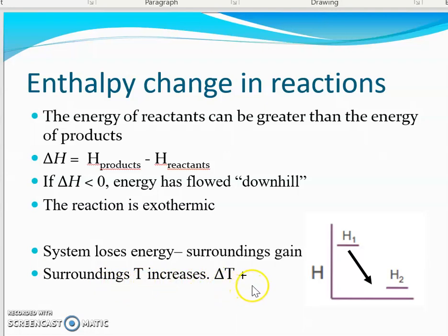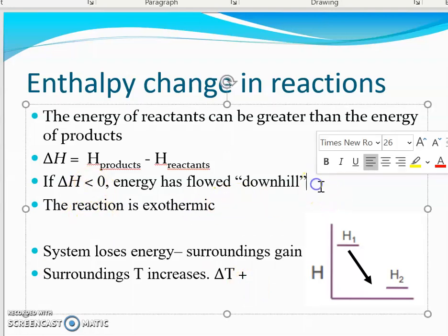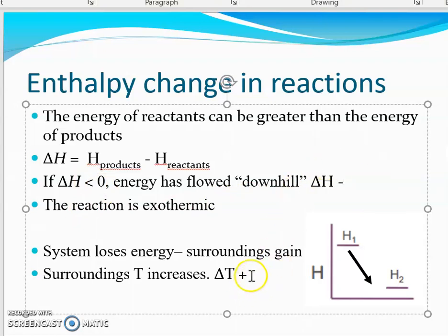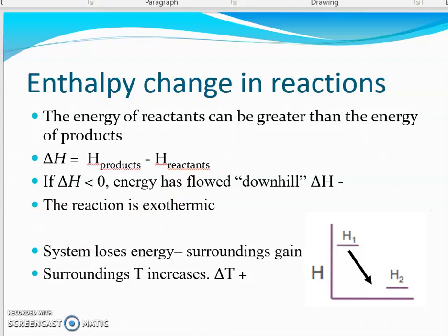So the surrounding energy increases, and we see that with an increase in temperature. If Delta H is negative — less than zero — then Delta T will always be positive, because that's what picks up the energy from the system. The surroundings gain the energy from the system.